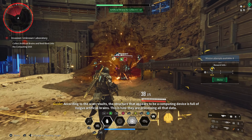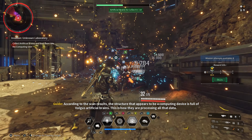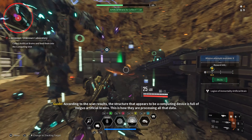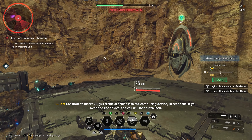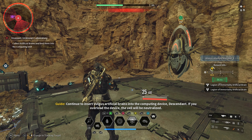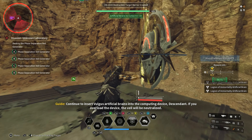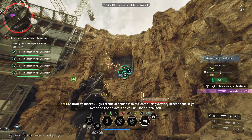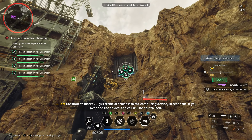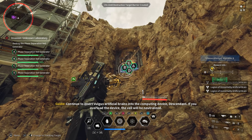This is how they are processing your lost data. Continue to insert all the artificial brains into the computing device's brain — time to flake! If you overload the device, the veil will be neutral.